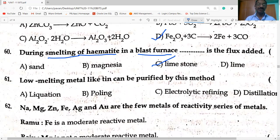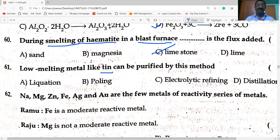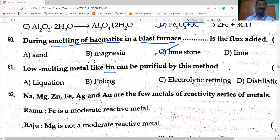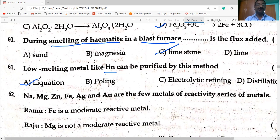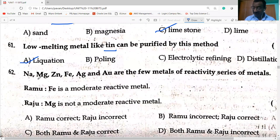Low melting metals like tin can be purified by liquation. In the reactivity series: iron is a moderate reactive metal; magnesium is NOT moderate — magnesium is a highly reactive metal.